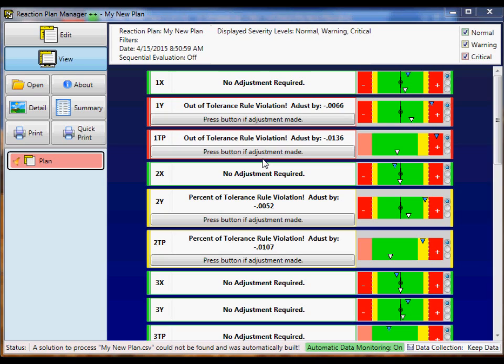We are now ready to develop our reaction plan. You'll go in and configure the data collector and customize the dimensional items as you need to analyze the data accordingly. That's all there is to setting up an export from QC Calc real time. Thank you.